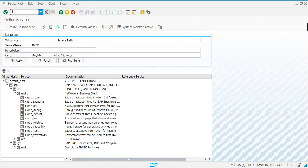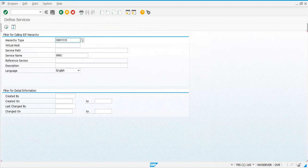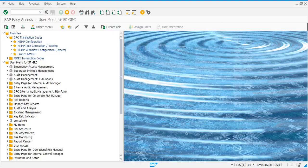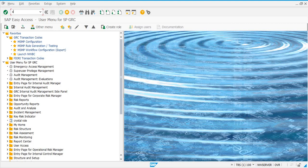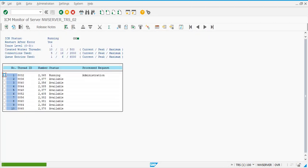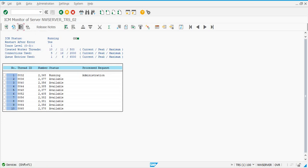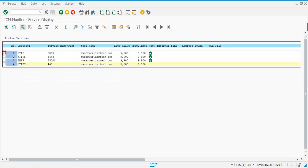Go to transaction SMICM and then click on services. Just make sure that your HTTP, HTTPS, and SMTP protocols are active. That's all you need to check here.